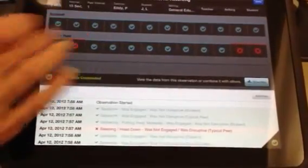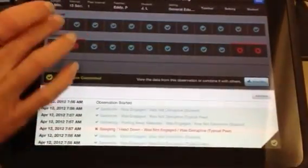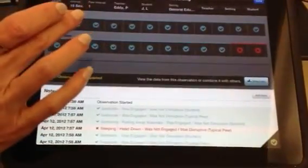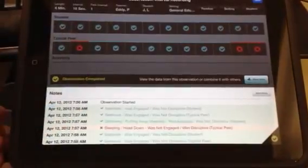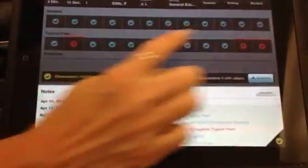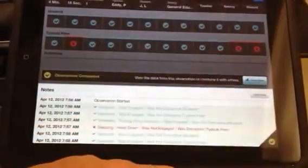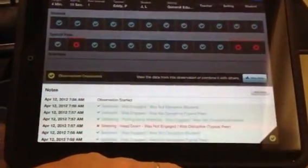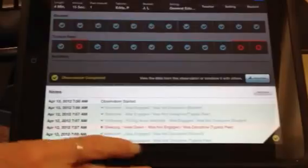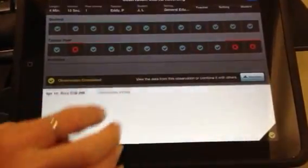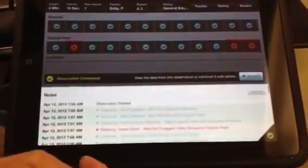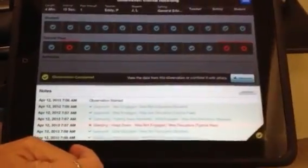So every 15 seconds I check if the student is on-task or off-task. This is the student and this is the target peer. And then I can make notes about what I'm seeing and what the off-task behavior is looking like for the student.